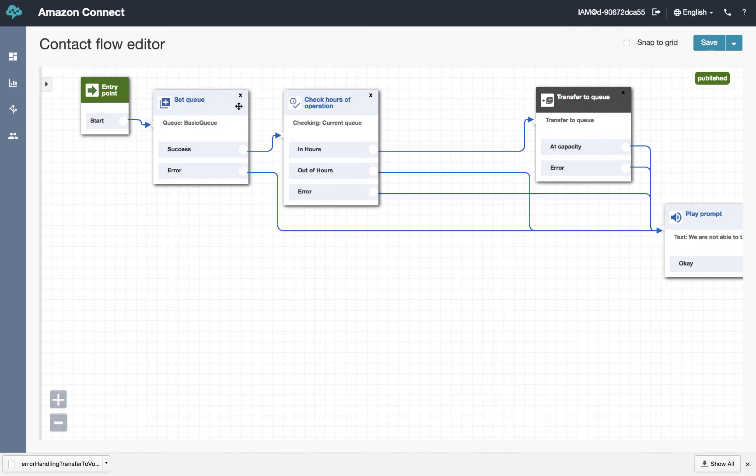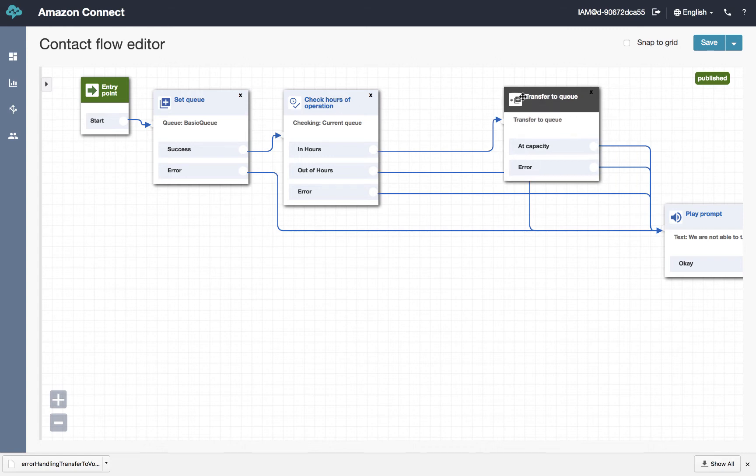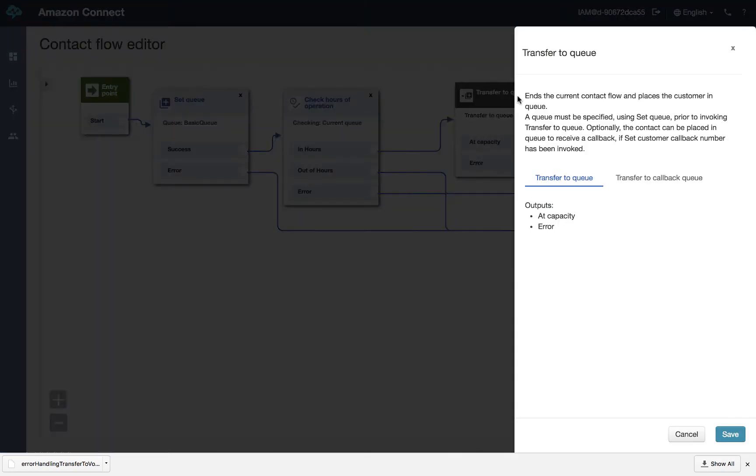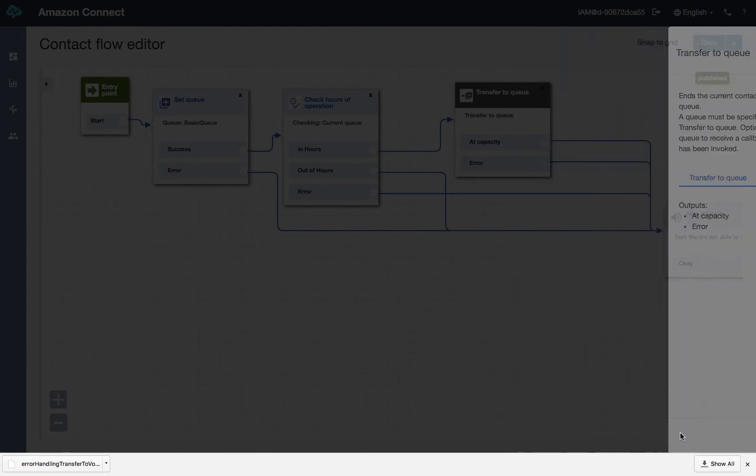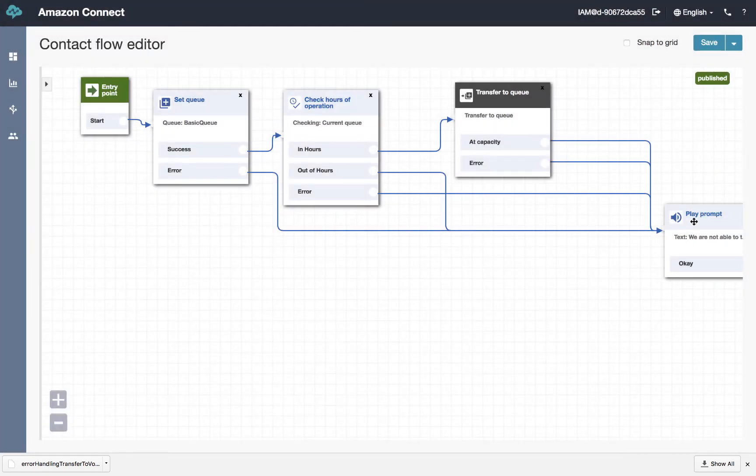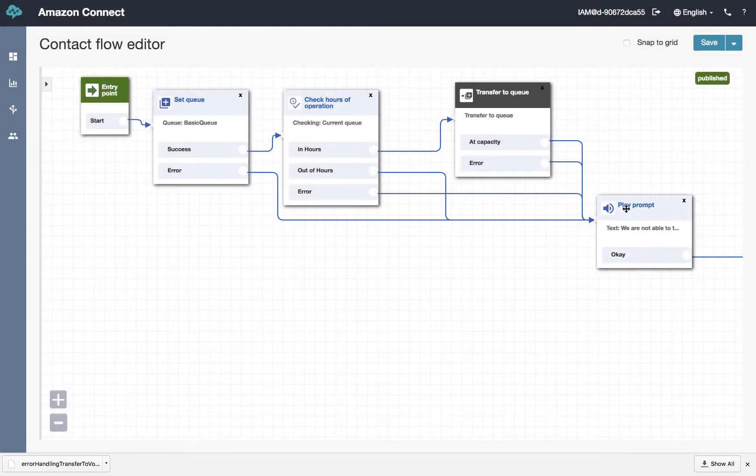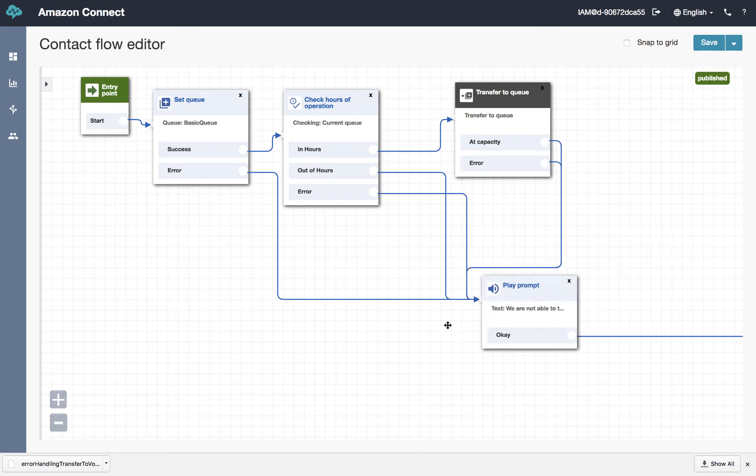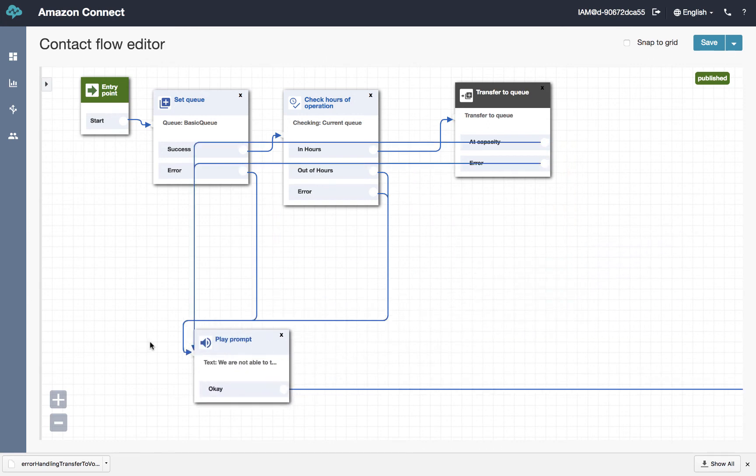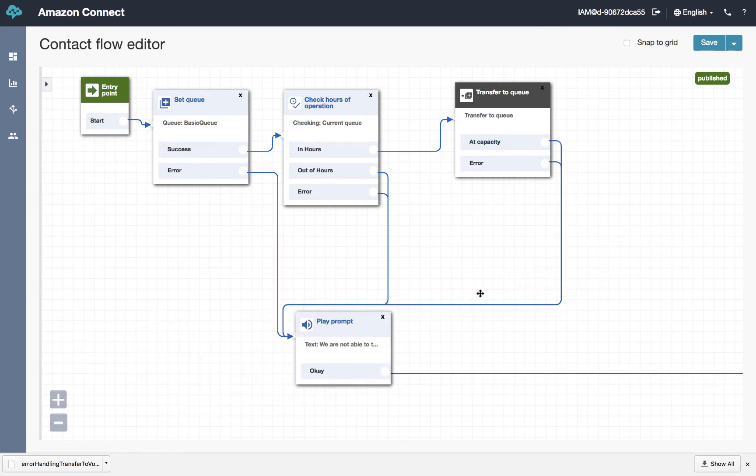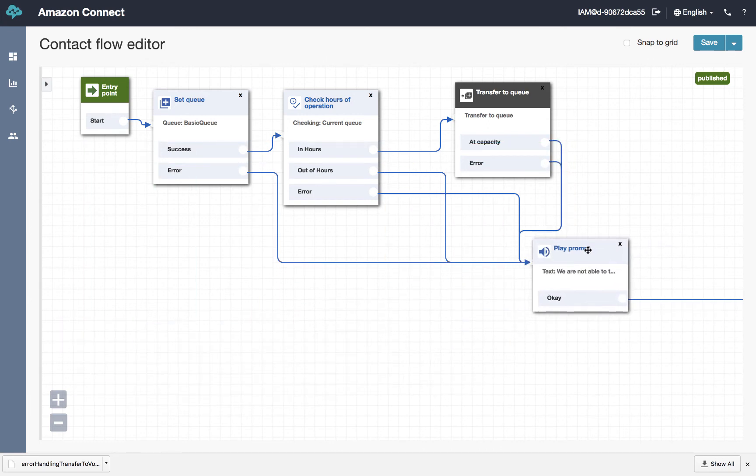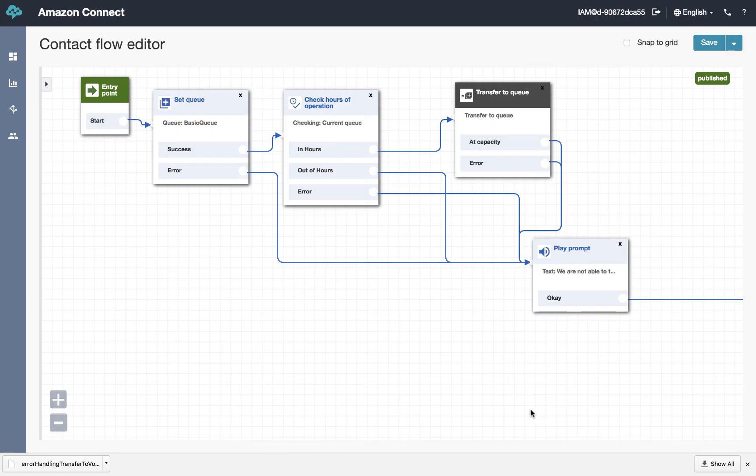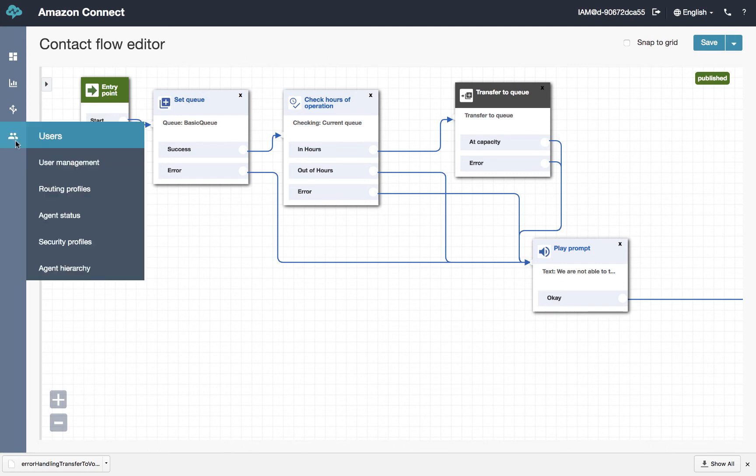We've already set the queue behavior. So we don't really need to do that here. We already checked the hours of operation. So we don't want to do that here. And then we transfer it off to queue. And if there's an error, we play an error prompt and hang up on them. Not the best thing to do, but we'll fix that later.